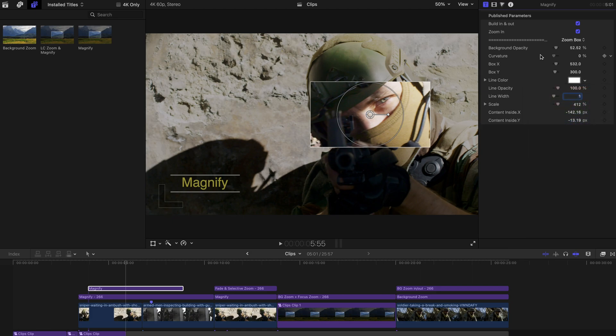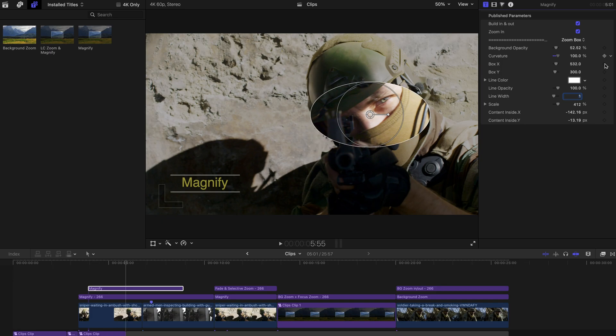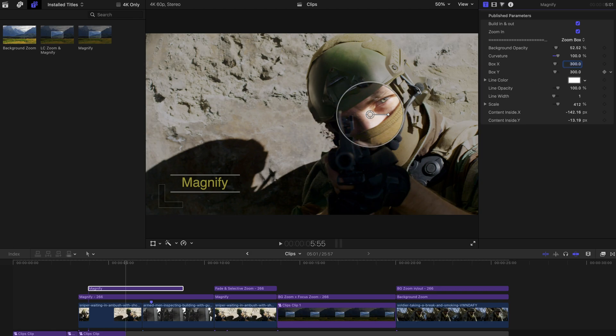But you can change the curvature from a rectangular one to an oversized one. And if you want to make it a circular one, you must make sure that box X and box Y is at the same value.